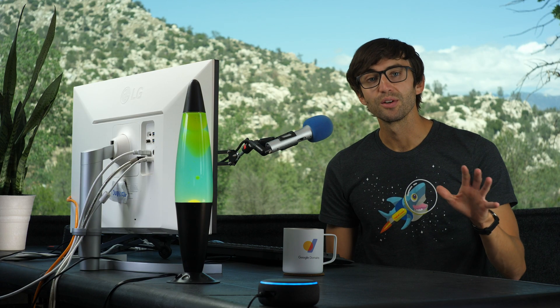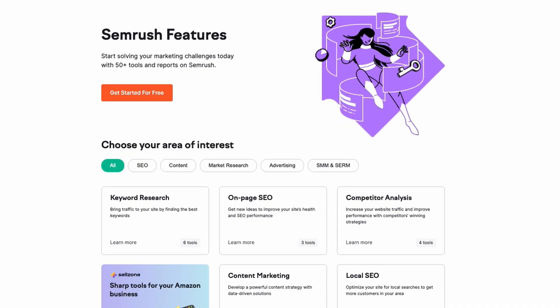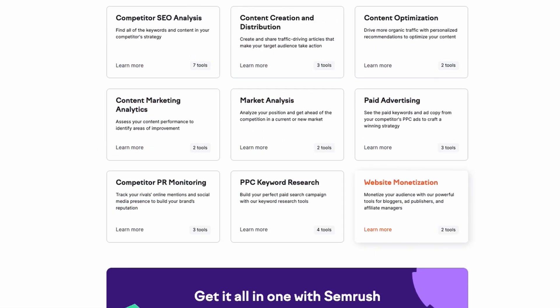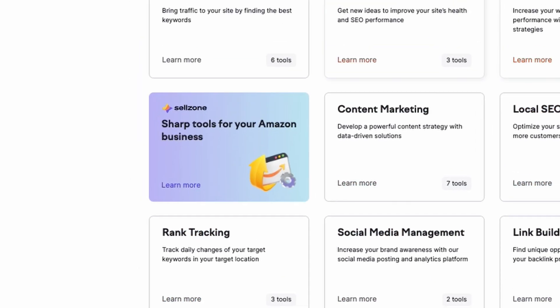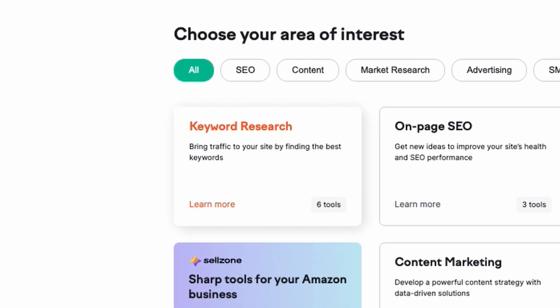As long as you understand that, let's move on to the topic of this video — keyword research. For my keyword research I use a tool called SEMrush. SEMrush is a massive suite of tools with many features, but the only one I use is the Keyword Magic tool.